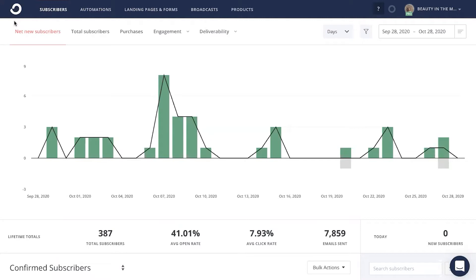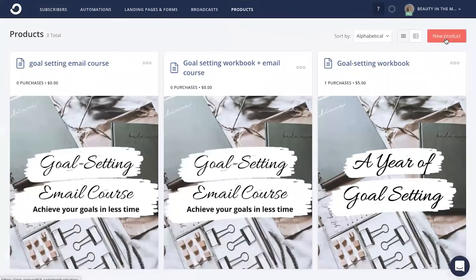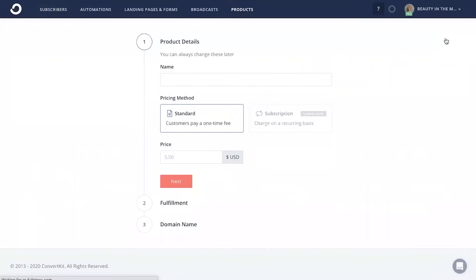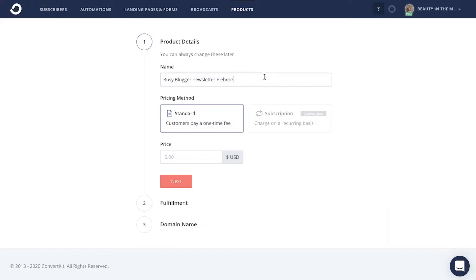If you feel it's right for you, then to launch your paid newsletter in ConvertKit, you're just going to head up here to the products tab and click on new product. From there, you're going to choose a newsletter topic. Choose a topic that your audience is interested in learning about, but also one that you're experienced with and interested in sharing your knowledge on a weekly basis.